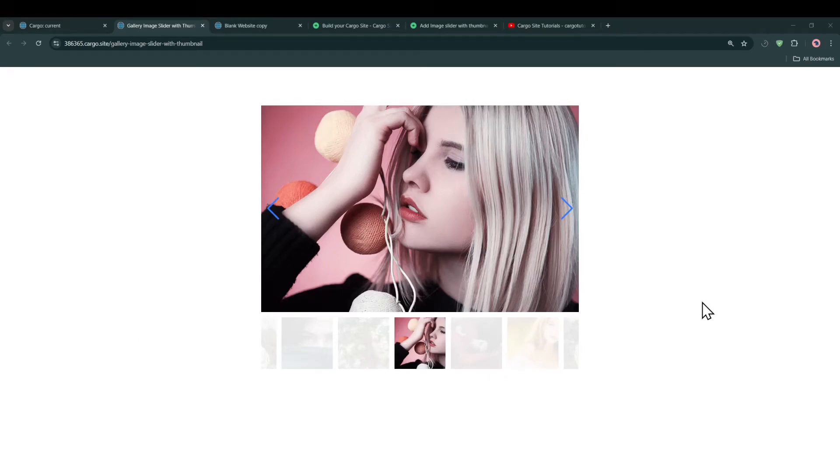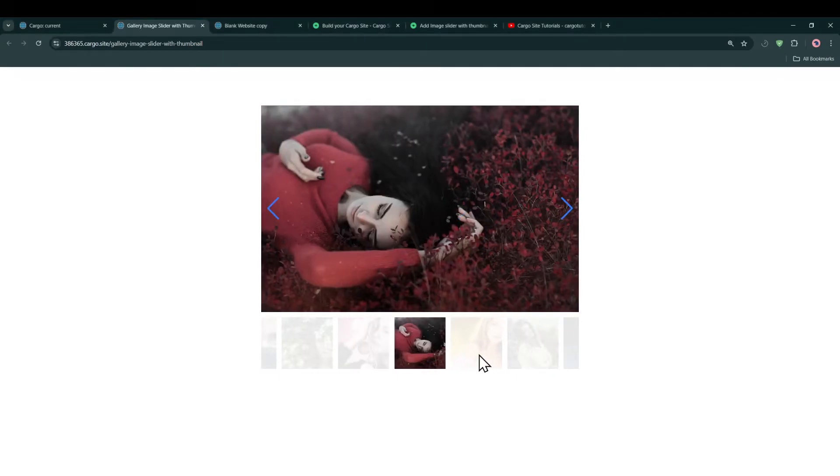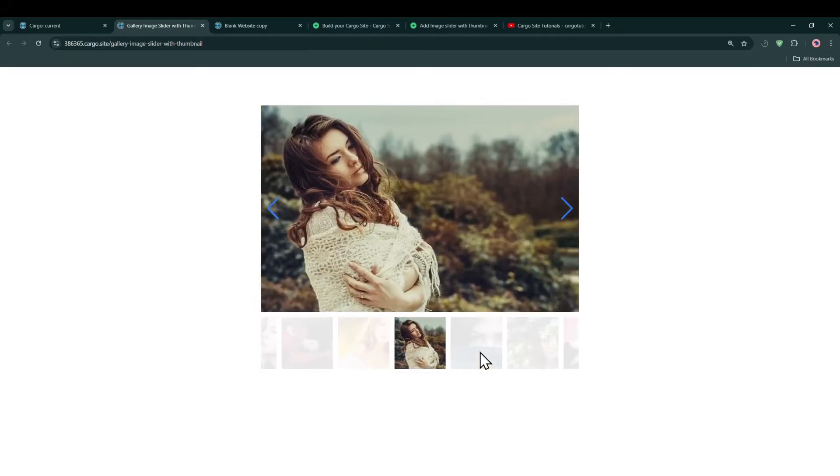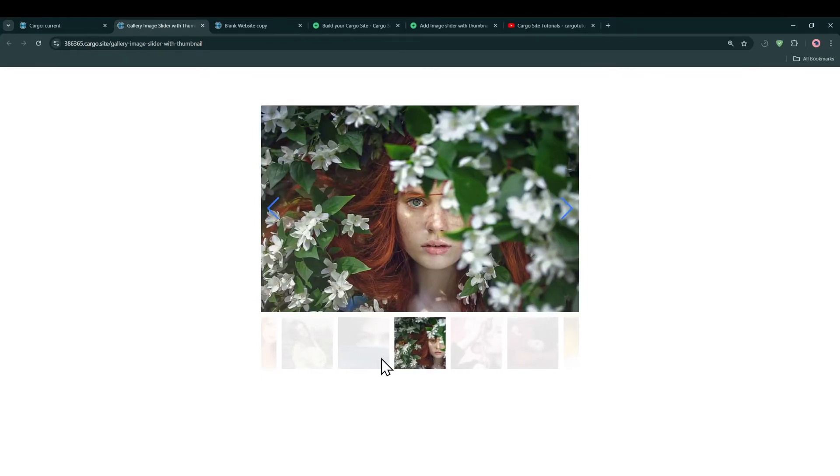Hi, welcome back to my YouTube channel. In this video I'm going to show you how you can add an image slider with thumbnail images in your Cargo site. I'll be showing this in Cargo 3, but the code is going to be the same for Cargo 2 and you can easily implement this in your Cargo 2 site as well.